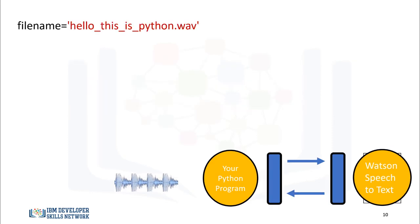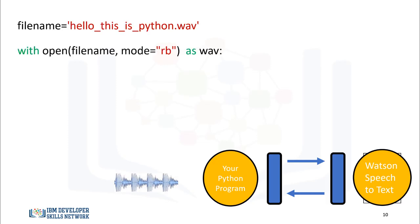We have the path of the WAV file we would like to convert to text. We create the file object WAV with the WAV file using Open. We set the mode to RB, which means to read the file in binary format. The file object allows us access to the WAV file that contains the audio.